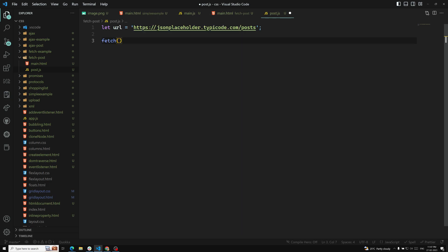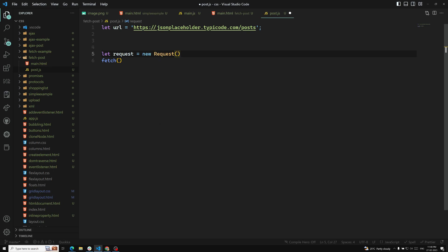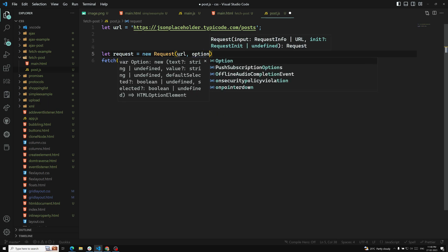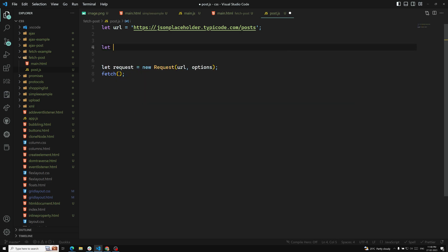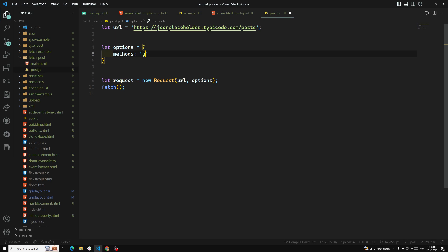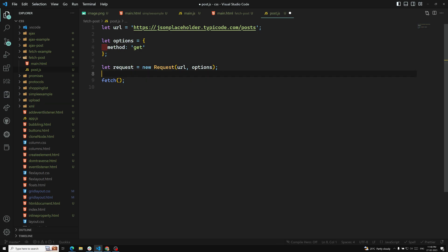Instead of calling the URL directly, I will do it in a different way. We need to create a Request object: request is equal to new Request. We need to pass two things — first the URL, and second the options. Options is equal to an object where the method is GET for now. We pass this request variable directly to fetch. This is another way — using the Request interface to create the request.